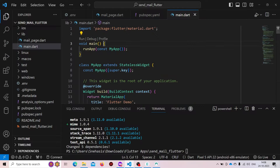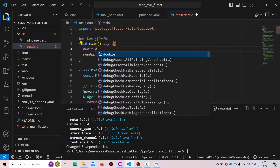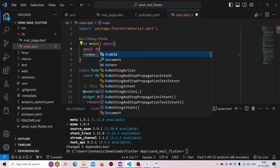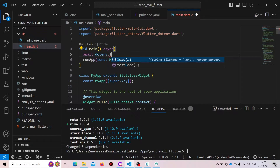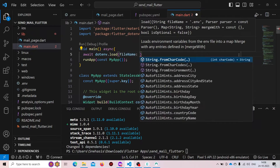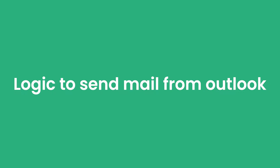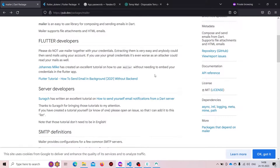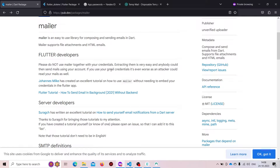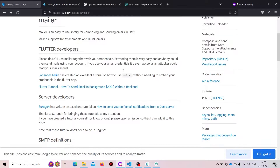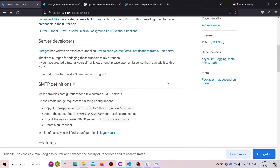Now we need to make some changes in our main.dart file. First we need to make it async, and we need to wait until we load our .env file, so we'll use 'DotEnv().load()' and specify the file name as '.env'. If we go to the documentation, it has been mentioned that we should not specify our credentials directly because it can lead to an attack, so for that reason we are using dotenv.